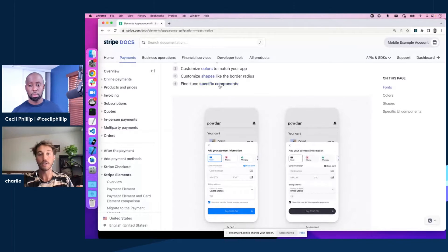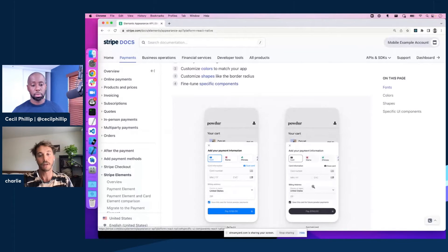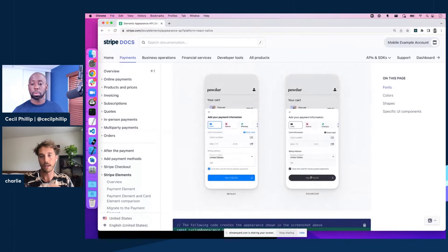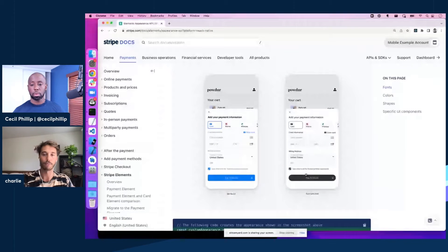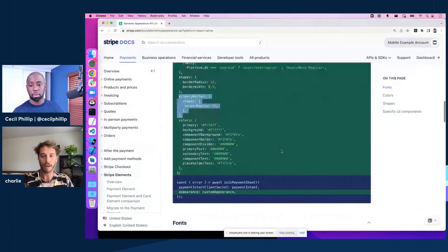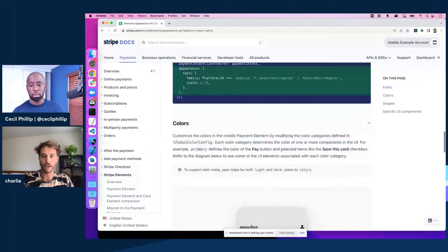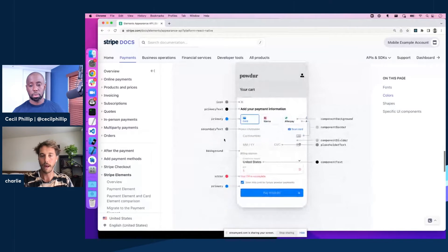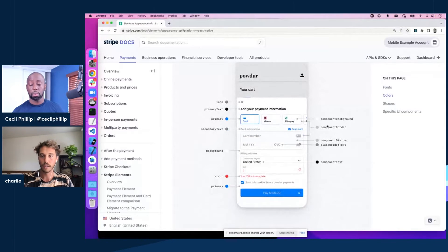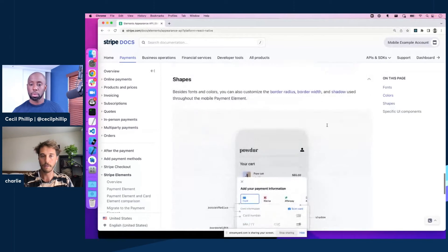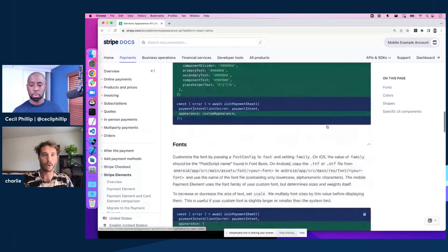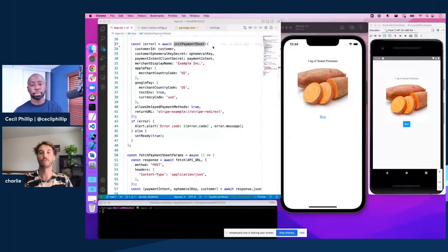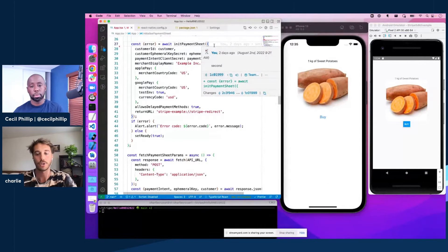And finally, you can even fine tune specific components in the UI, like this checkout button, you can make different from the rest of the UI. And we have a breakdown of what each of our variables maps to further on. But let's just hop right into an example and see how different we can make the checkout sheet look.